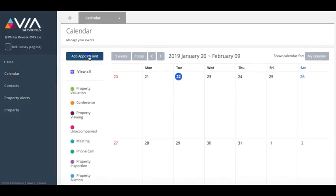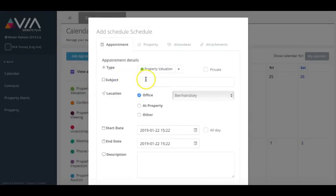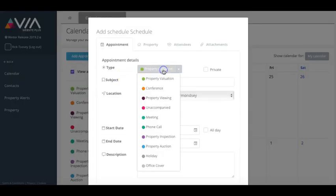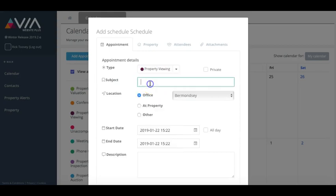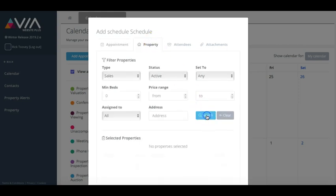Combining these great plugins also unlocks a full diary management and calendar system. Book valuations, viewings and more into your diary and invite any of your contacts to attend.